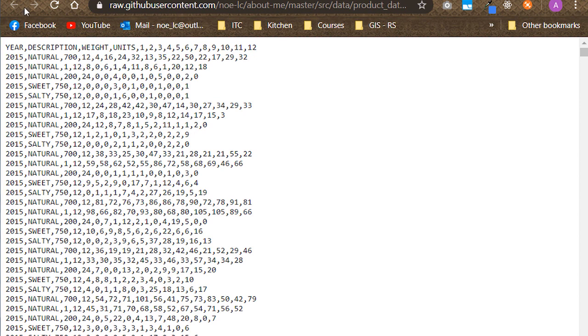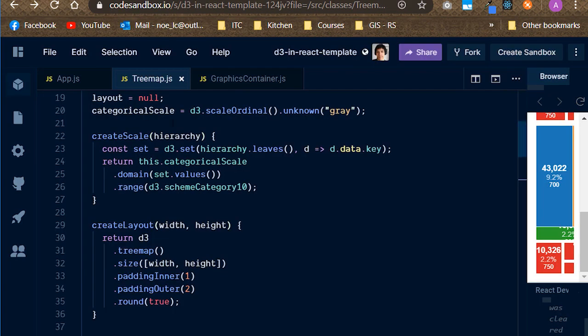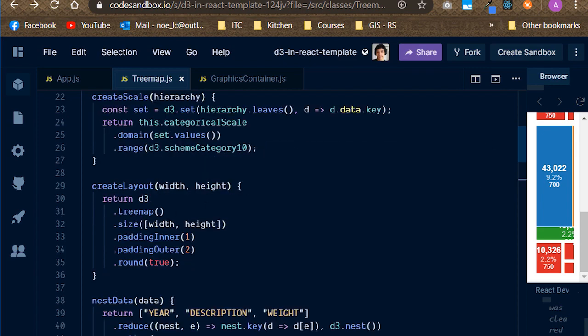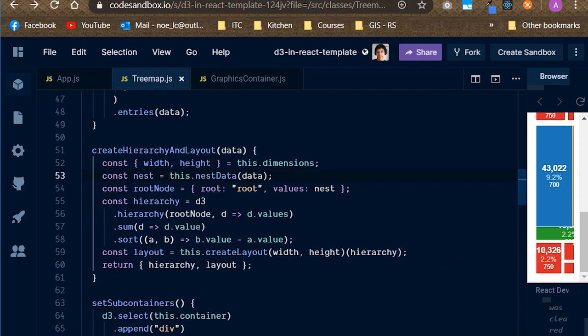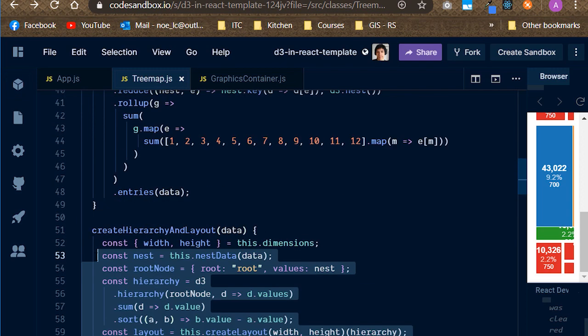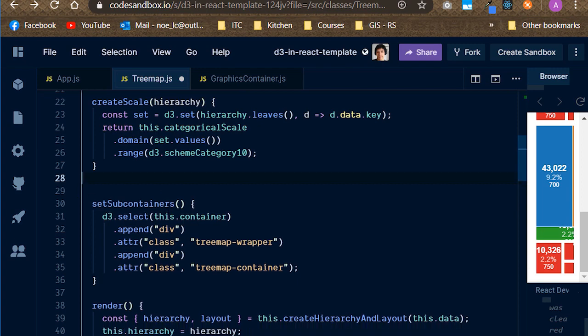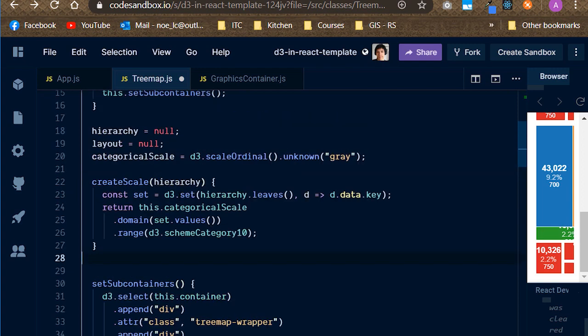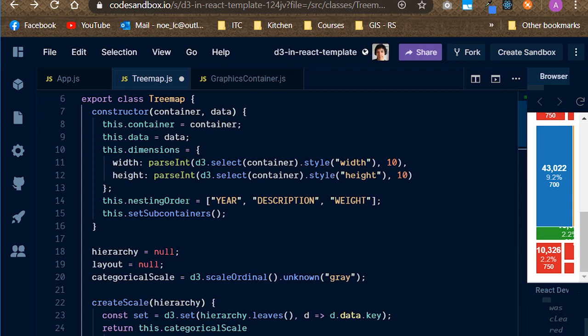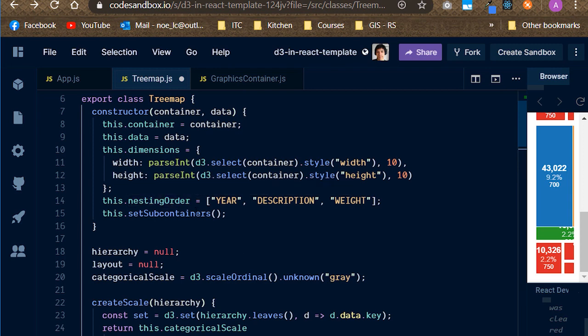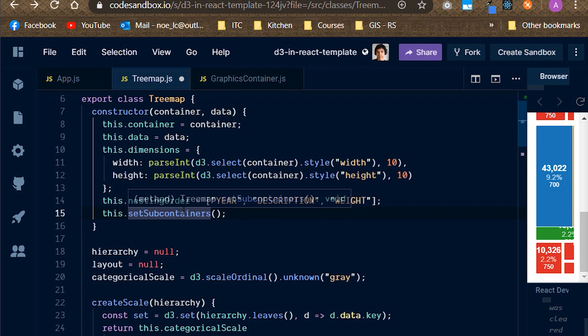Go back to the code sandbox and open the treemap.js file. Delete the following methods completely: Create layout, nest data, and create hierarchy and layout. Before we begin to code them again, please note that a property called nestingOrder has been hard-coded on the class. In practice, you'll most likely want to make this another property dynamic. This has been done here for the sake of simplicity, although you might argue that this has become quite convoluted already.